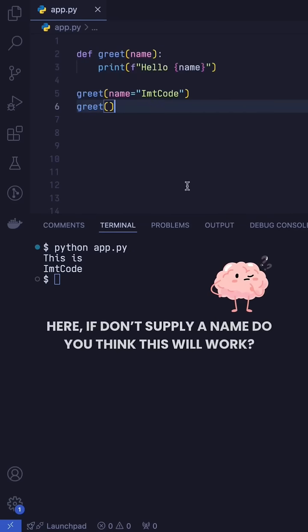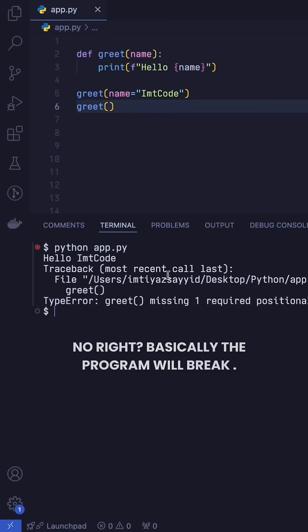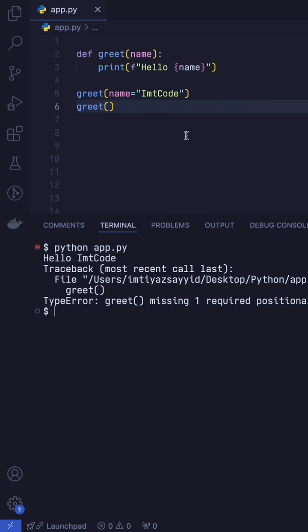Here, if we don't supply a name, do you think this will work? No, right? Basically, the program will break because it expected the name argument.